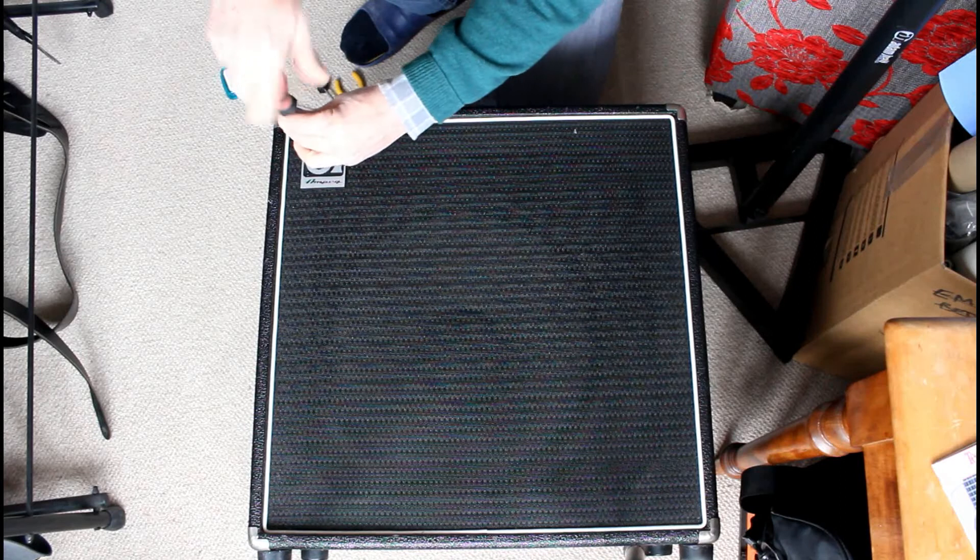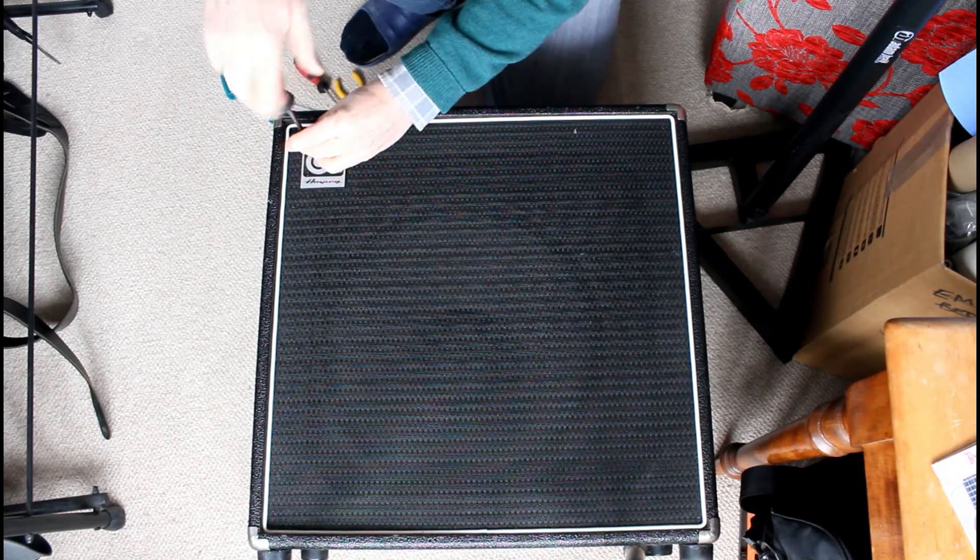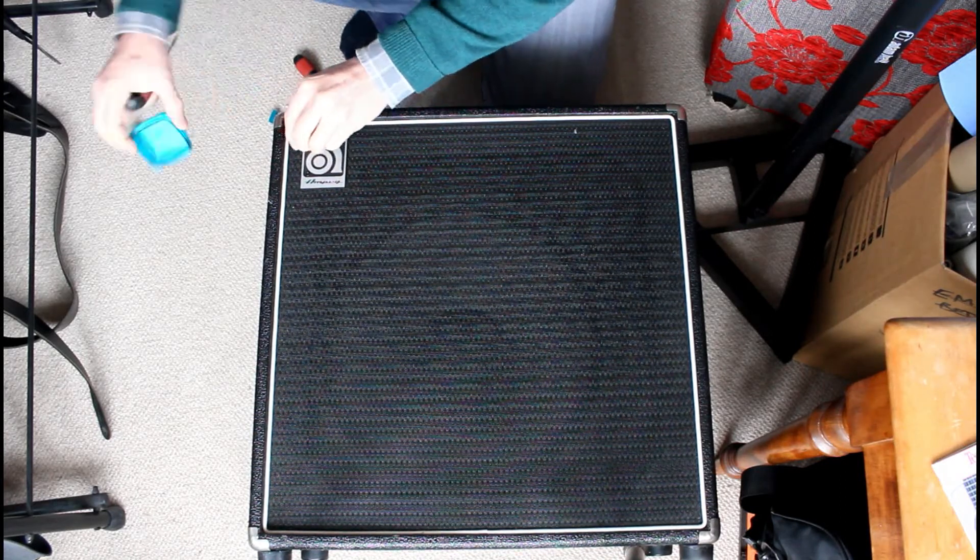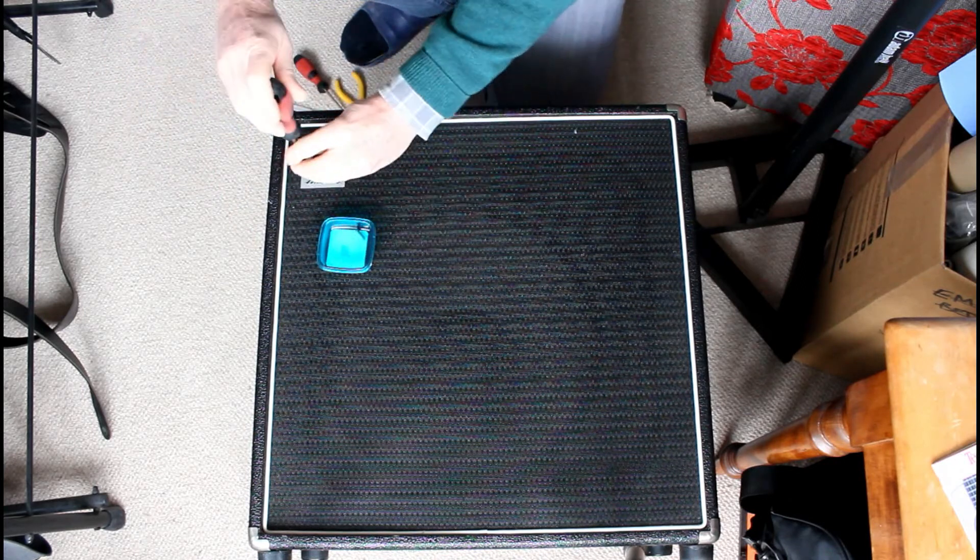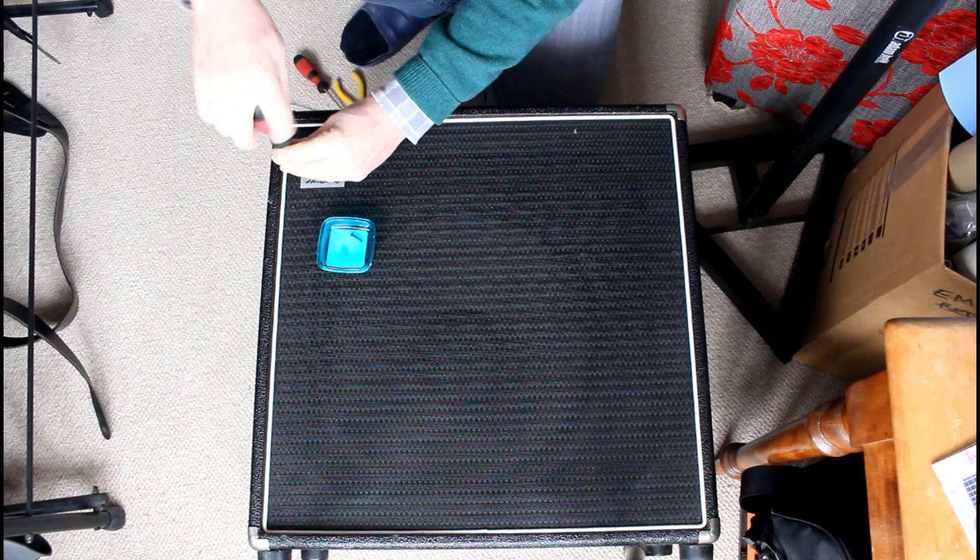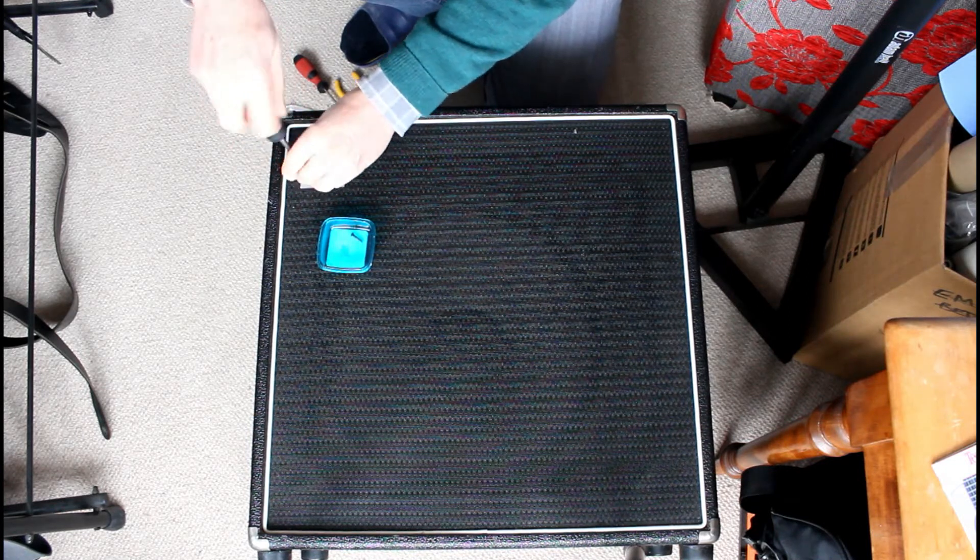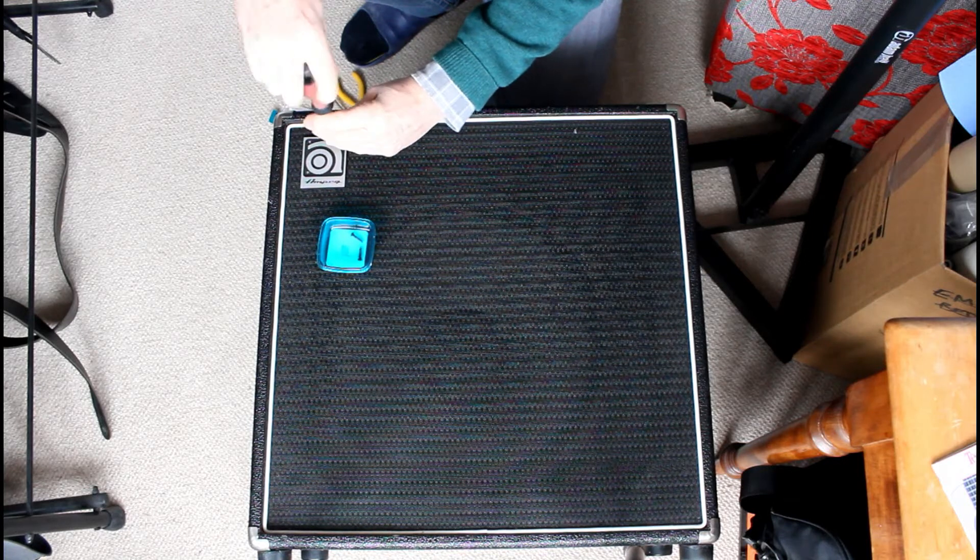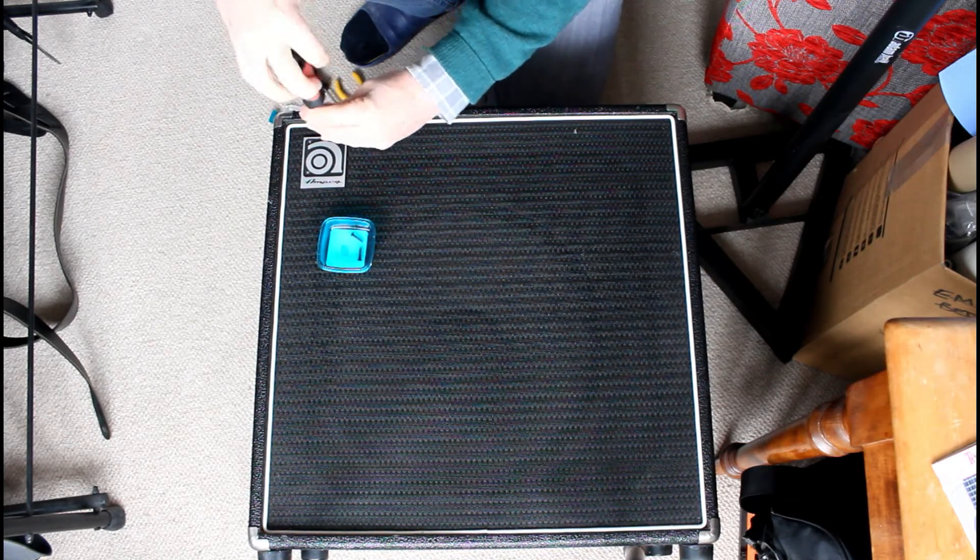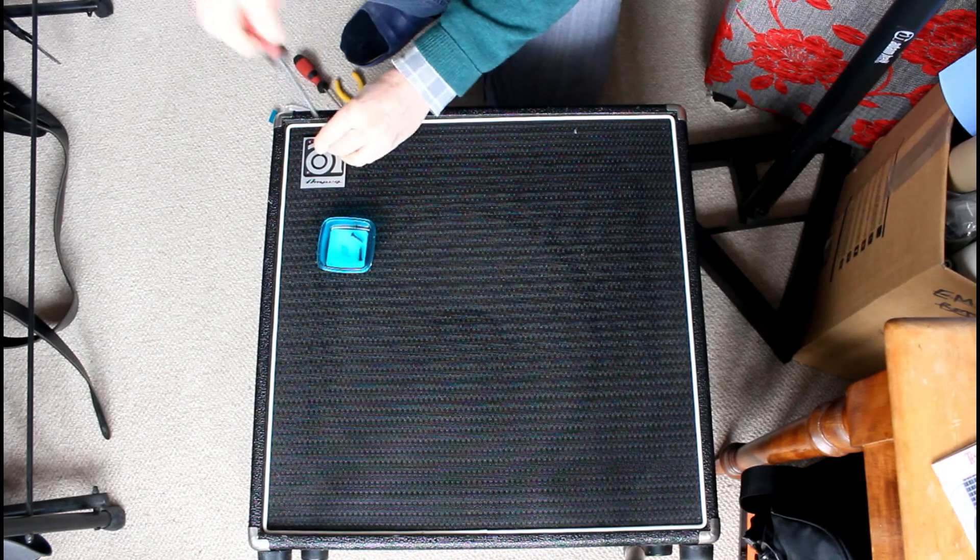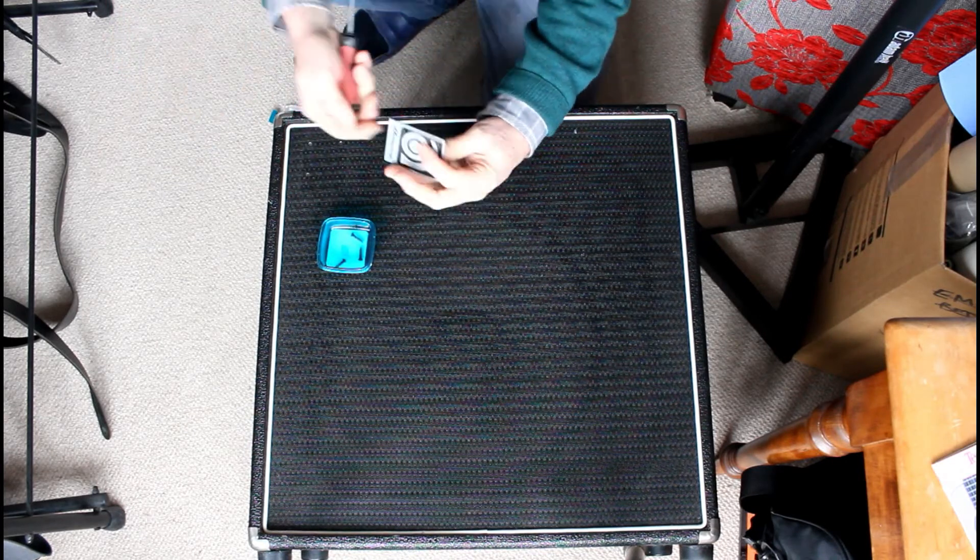So I started off by removing the screws from the logo. I'm just going to pop them in there so I don't get lost. These screws are quite small obviously. And then the logo comes off.